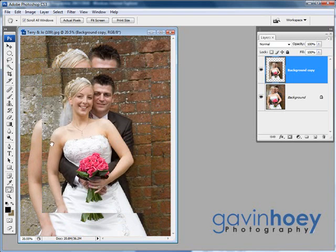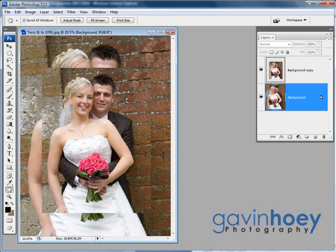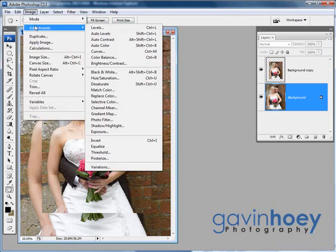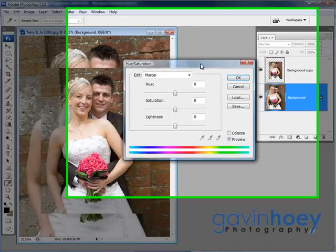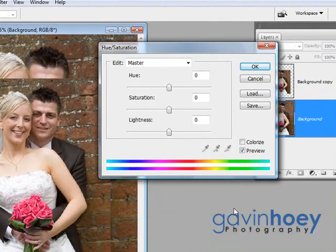Now you can see we've got two pictures over the top of each other, but the one underneath I want to look a little bit different to the one on top. So let's click that in the layers palette to make it active, and then we'll come up to Image, Adjustments, Hue/Saturation.